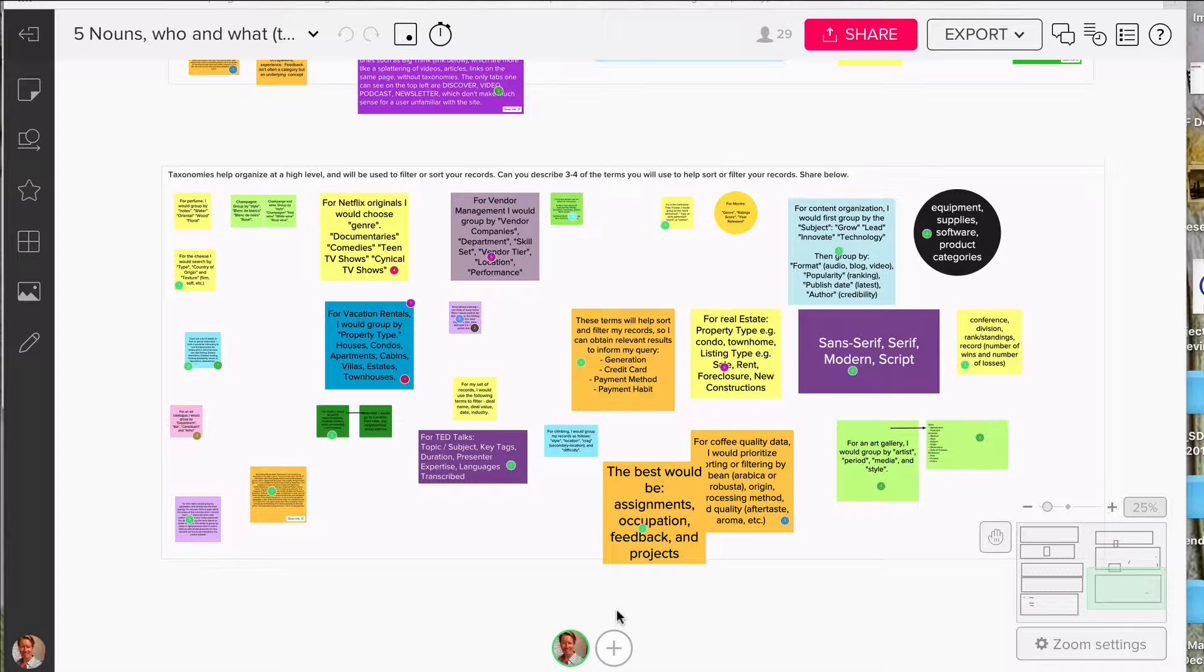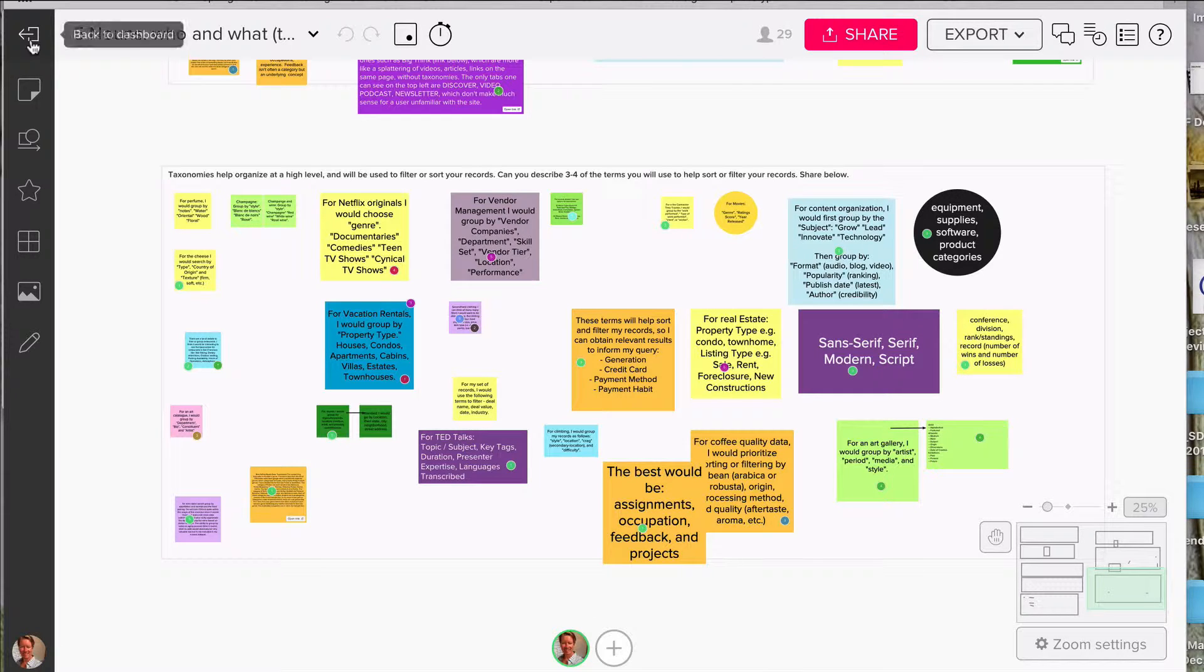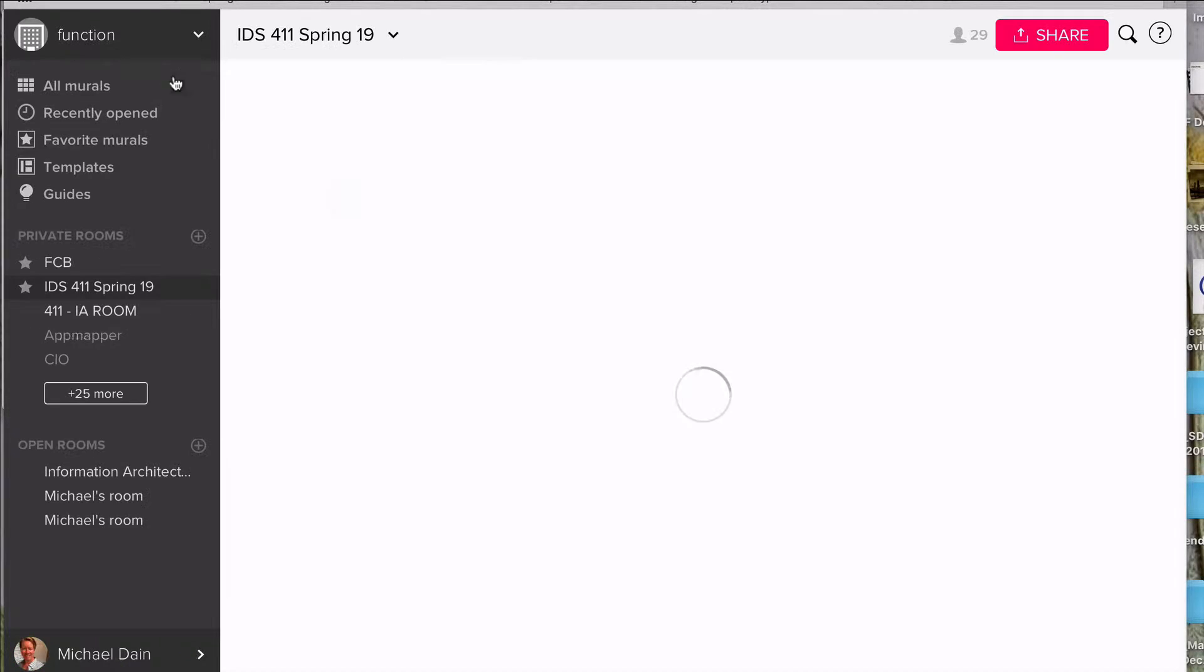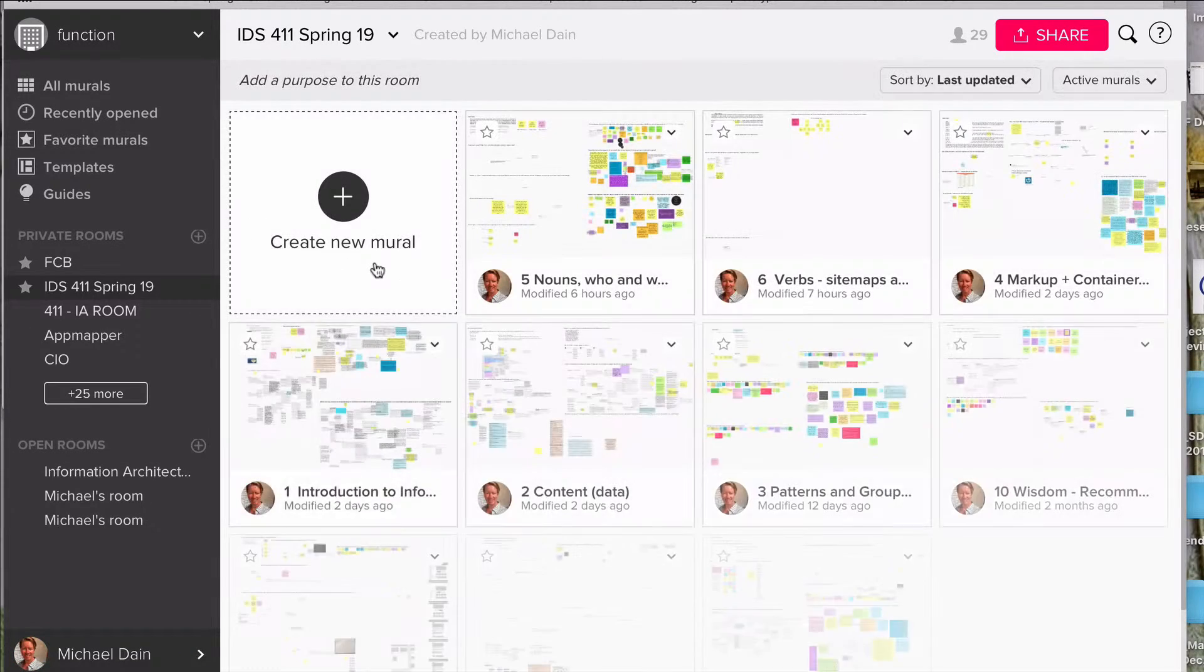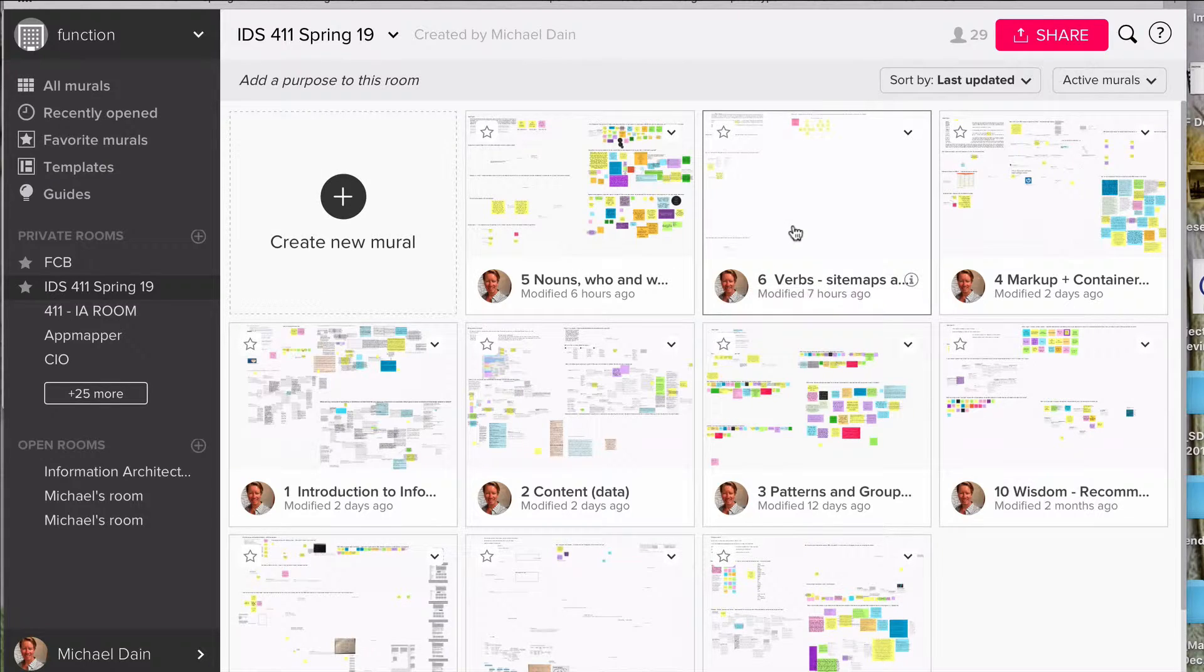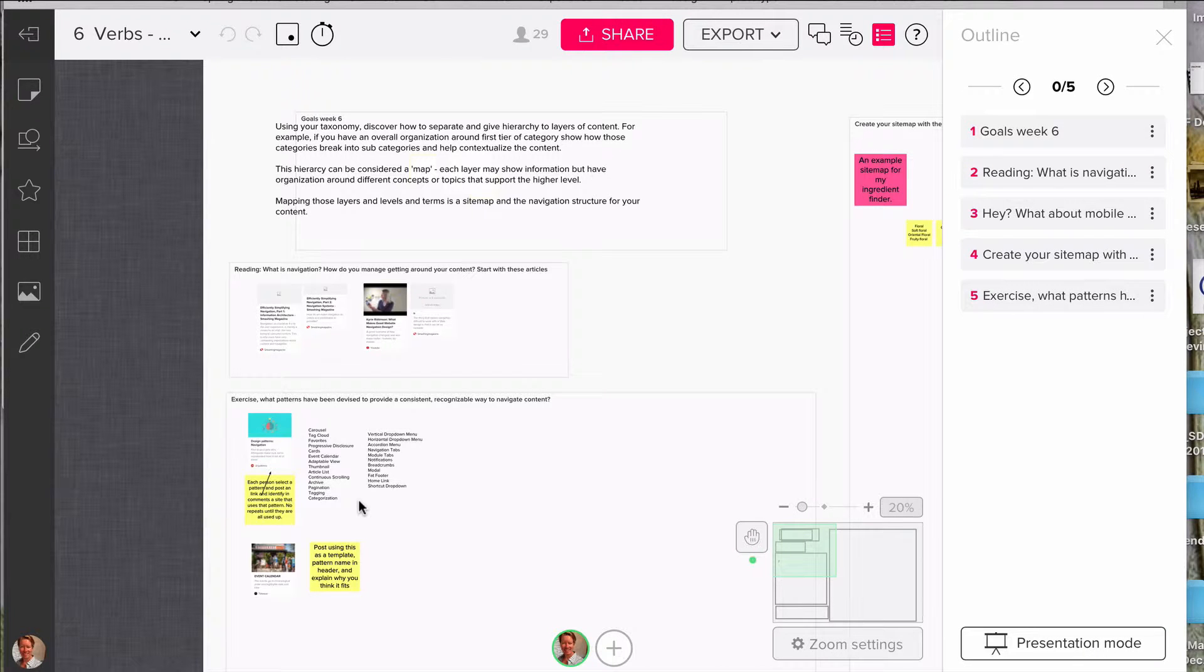Let me tell you about what the next few weeks are about. The next few weeks are really starting to demonstrate to a user what your content is. If we go to this week, we're actually talking a little bit about navigation and site mapping, so let's go there. I call it sort of nouns and verbs.